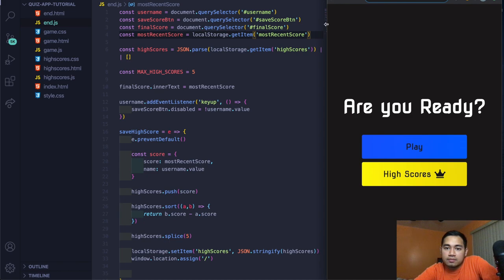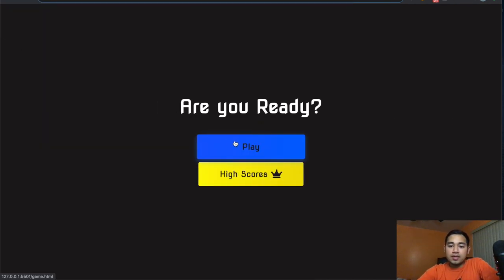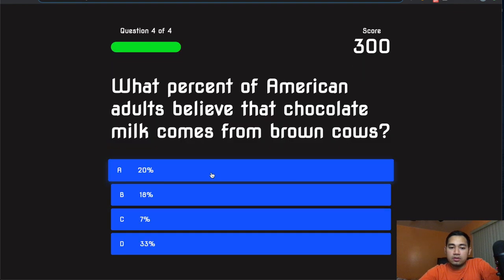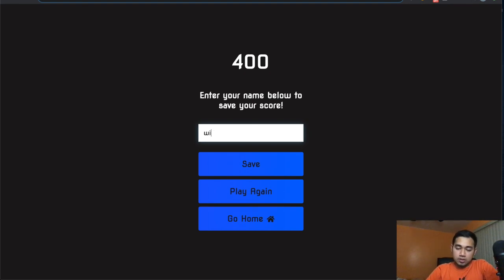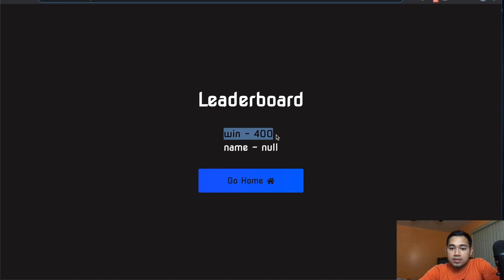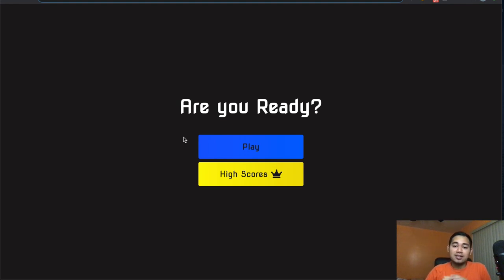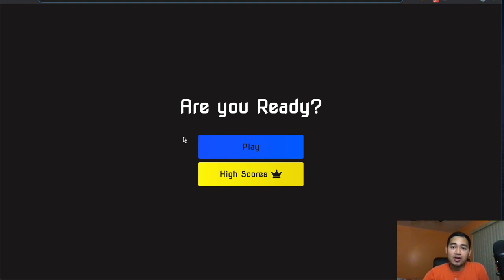Go to high scores — now you can see 'Win' saved there with the score. If you clear local storage it would delete that. The app is fully working. This is the JavaScript, HTML, and CSS quiz app. If you enjoyed this video and want to follow my coding journey, subscribe below, give a thumbs up, share with friends, and comment any suggestions. See you in the next video — peace.